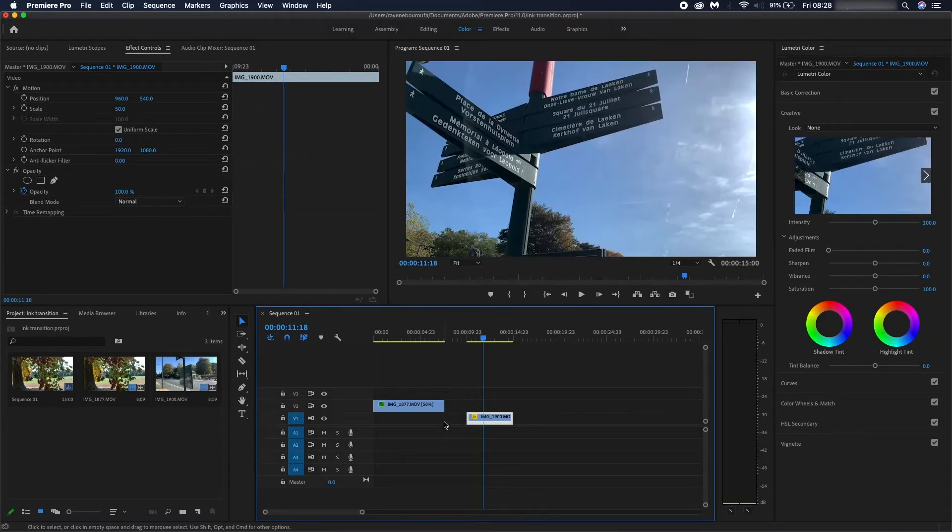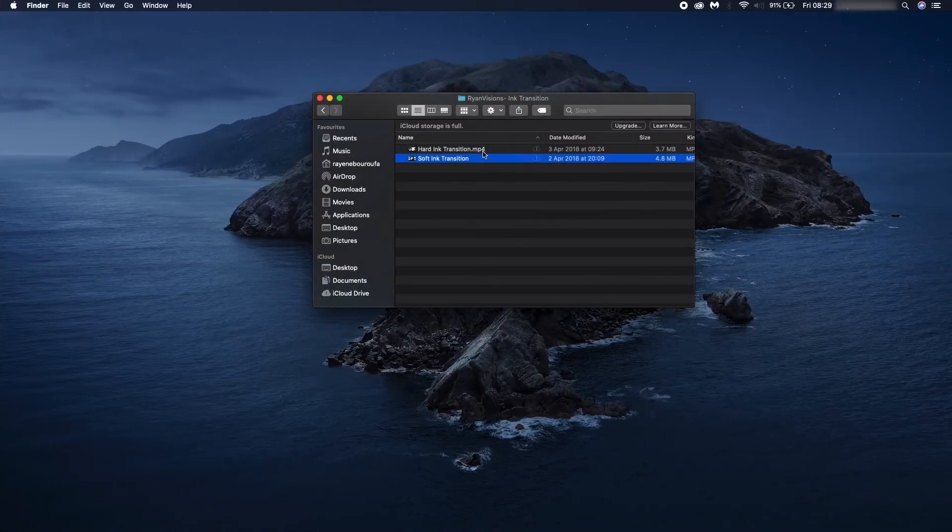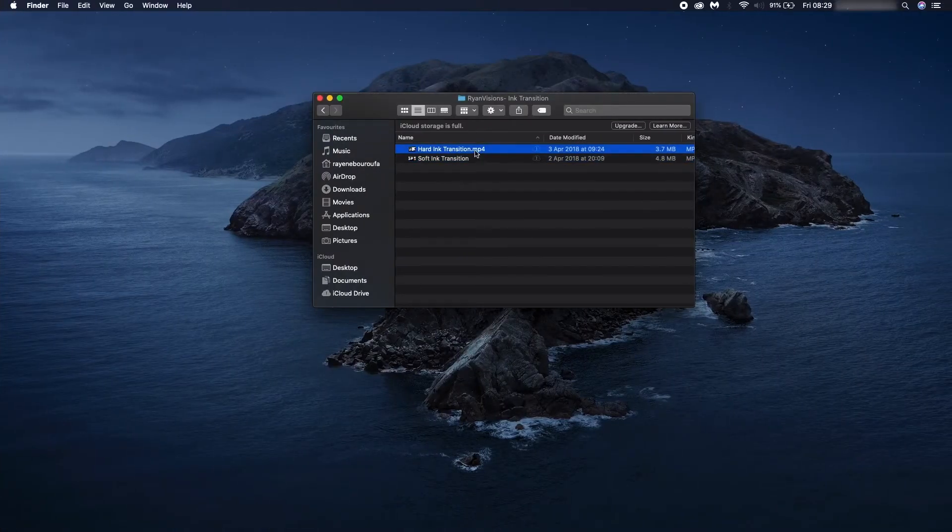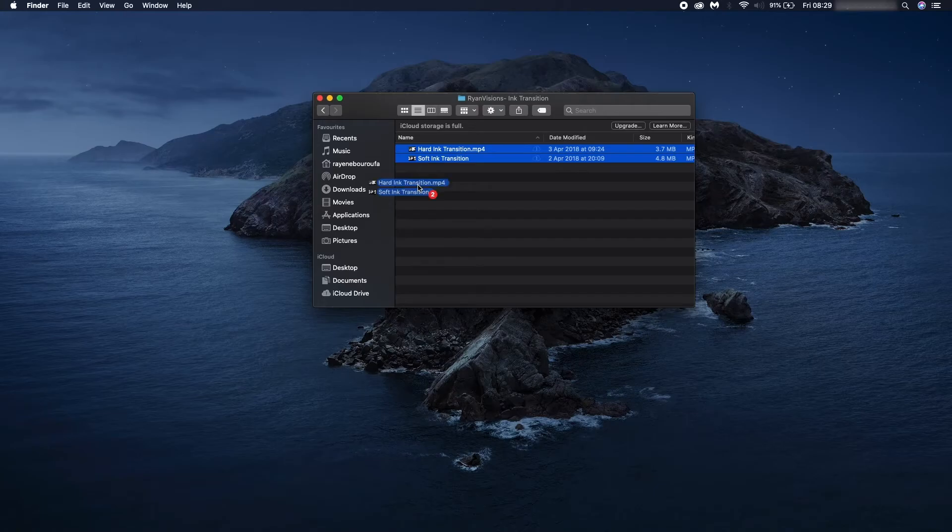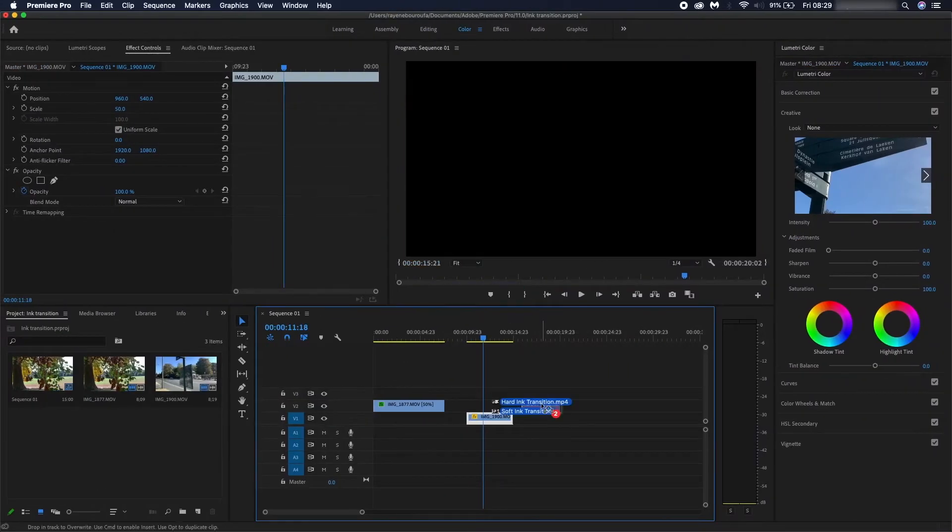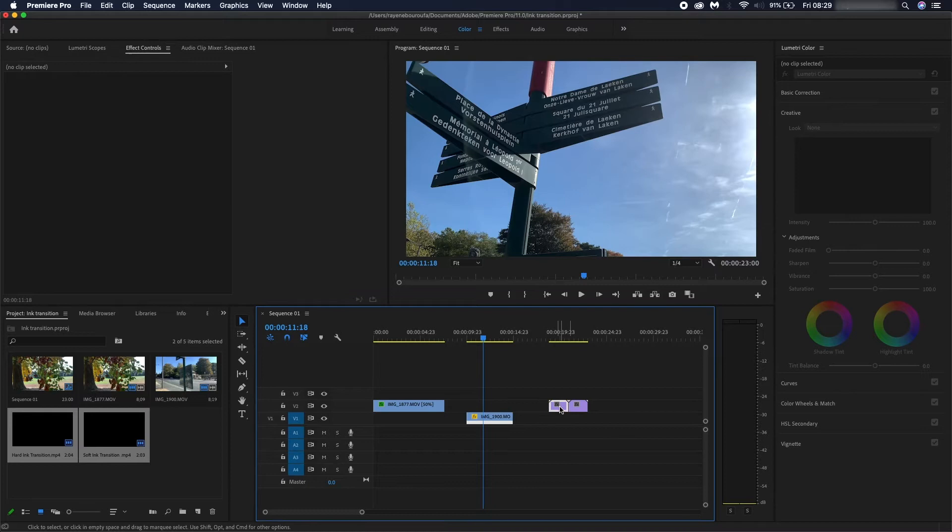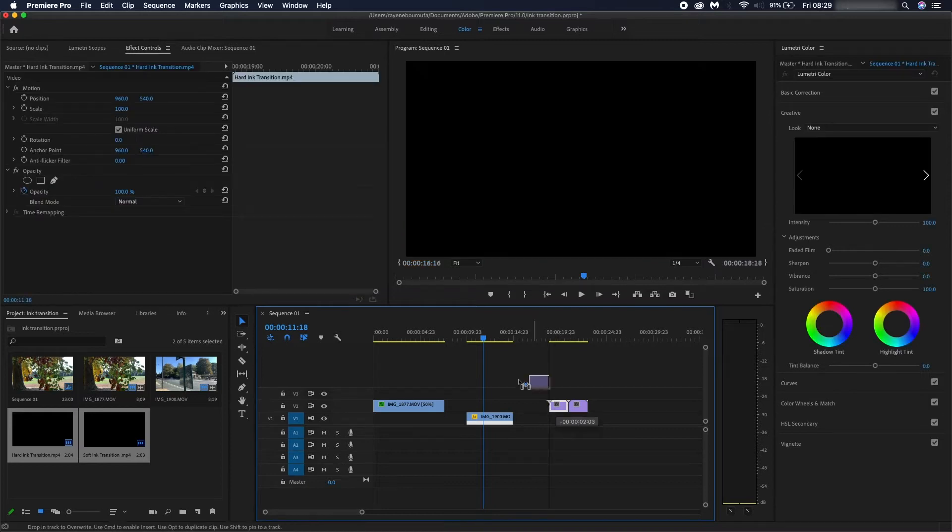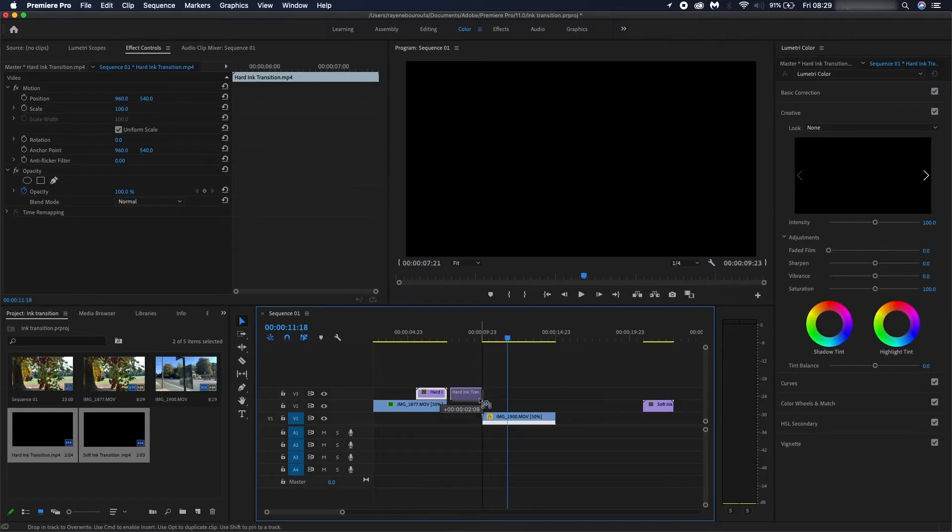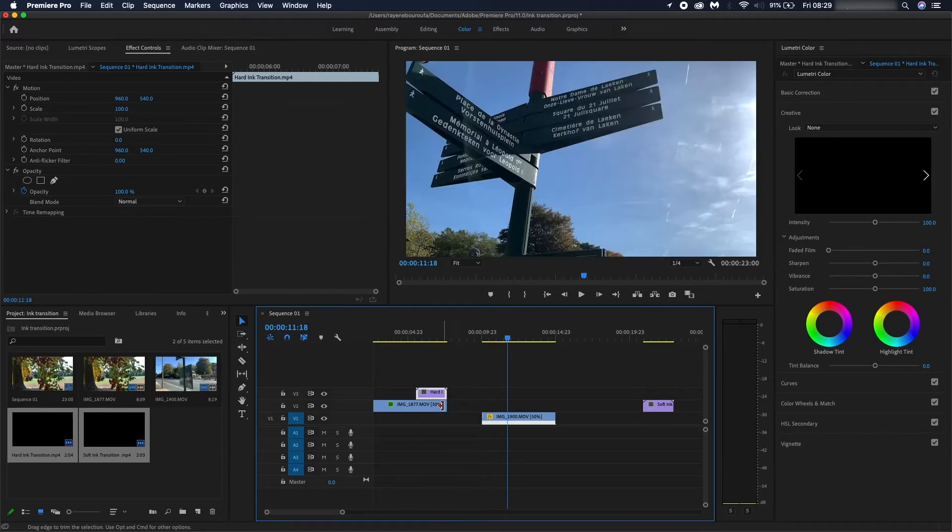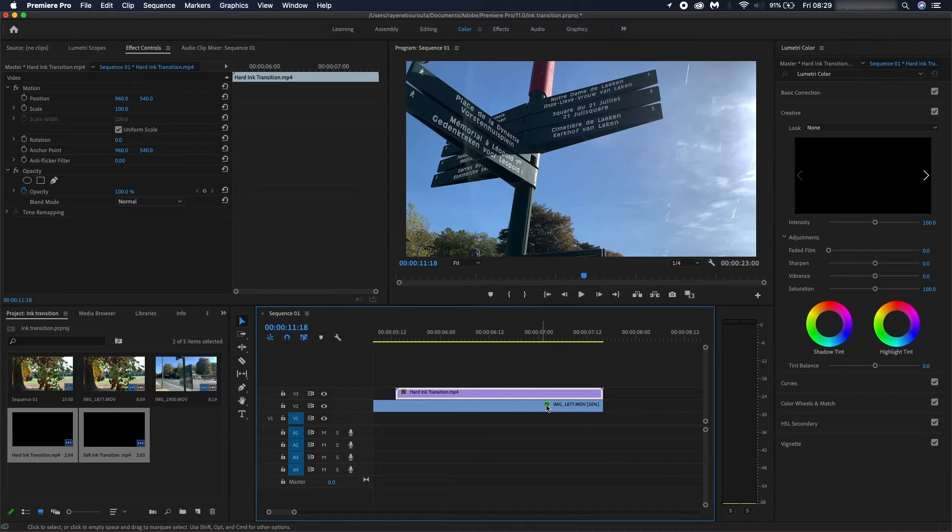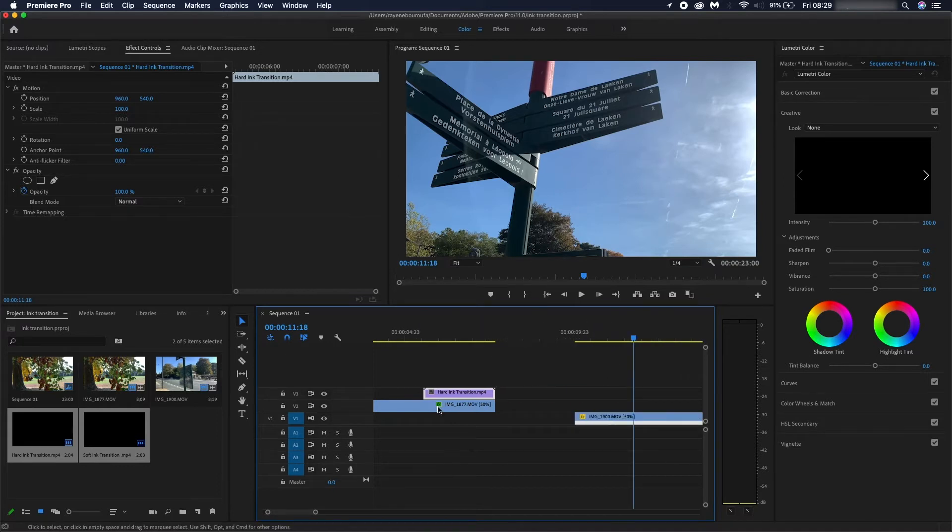transition. I'm just going to grab that real quick. I'm going to go for a hard ink looking transition, but we can try them both out and see how they look. That's both of them right there. I'm going to start off with the hard ink transition. What you're going to want to do is position it right at the end of the clip just so that it's well aligned. As you can see from there it's pretty well aligned, perfect.